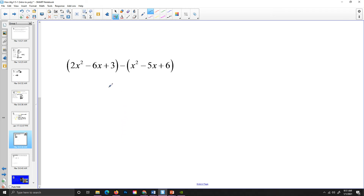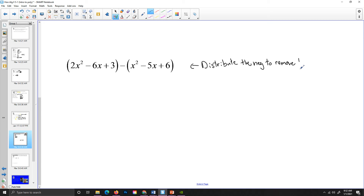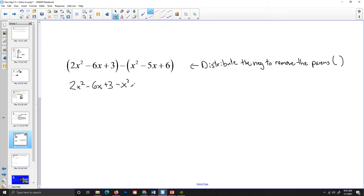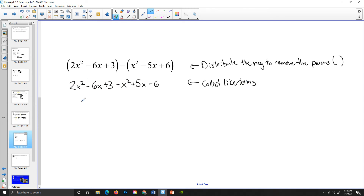If I'm asked to subtract, the first thing I have to do before combining like terms is to distribute the negative to remove the parentheses. So I'll have 2x squared minus 6x plus 3, and then I distribute the negative to each term — giving me negative x squared, positive 5x (since negative times negative is positive), and then minus 6. Now collecting like terms: 2x squared minus x squared is x squared, negative 6x plus 5x is negative x, and 3 minus 6 is negative 3. So the final answer is x squared minus x minus 3.